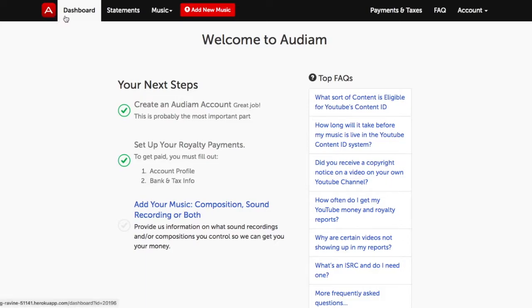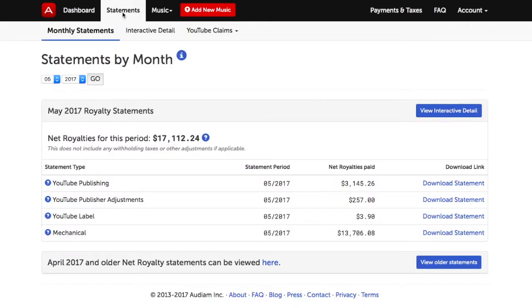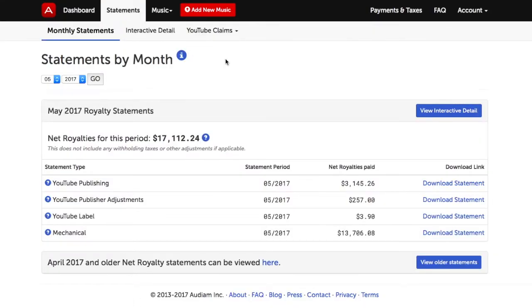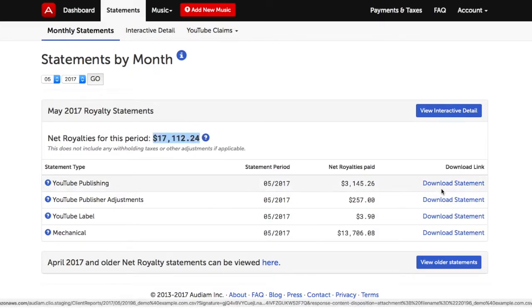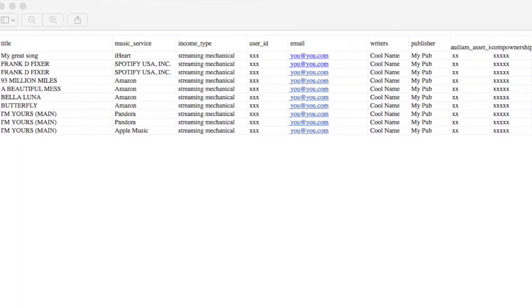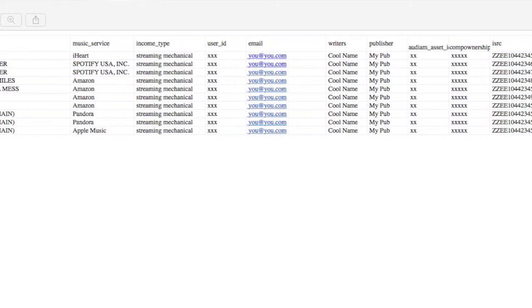Next to the Dashboard tab is the Statements tab. Click that and you'll open the Monthly Statements section. This is where you check your monthly Net Royalty Revenue with downloadable detailed and itemized statements like this one.